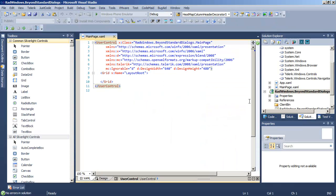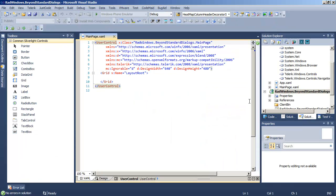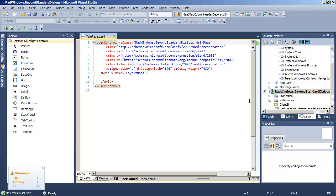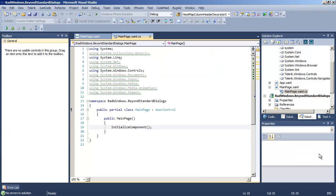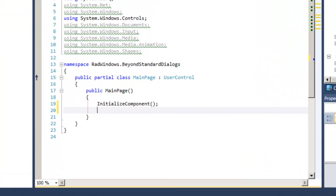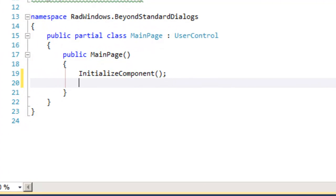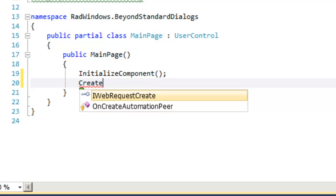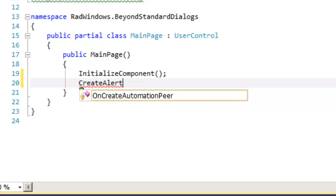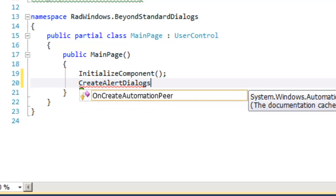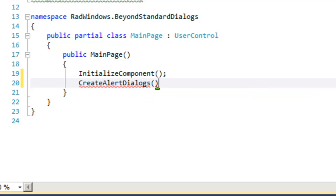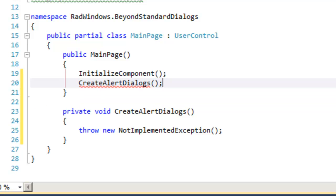Once again, we're not going to work in the XAML, but instead we're going to go to the Code Behind page, and let's begin by calling a helper method to explore the overloads of the alert standard dialog. We'll call that Create Alert Dialogs. We'll have Visual Studio generate a stub for us.